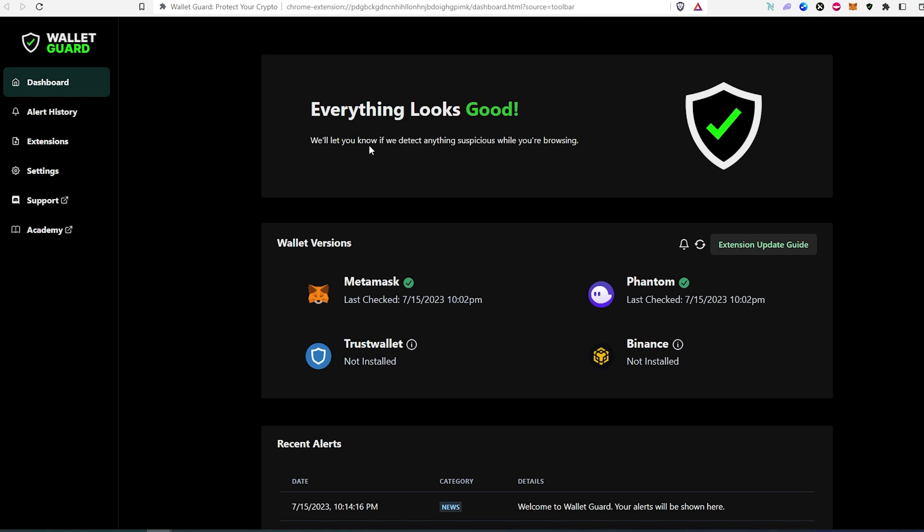Once you press on it, this page is going to appear and it's going to analyze right away. It's going to tell you that everything looks good and will let you know if we detect anything suspicious while you're browsing. It's going to show you which wallets you have installed and currently I think it only works with MetaMask, Phantom, Trust Wallet, Binance and maybe some other ones. Then it's going to tell you last checked, the version, and if it's out of date or not.